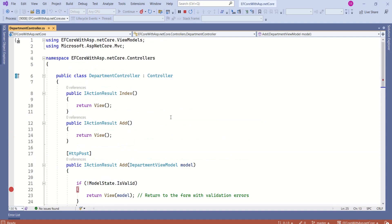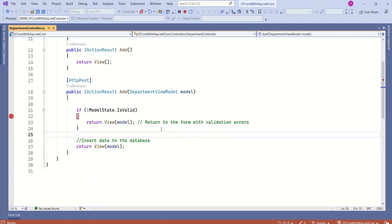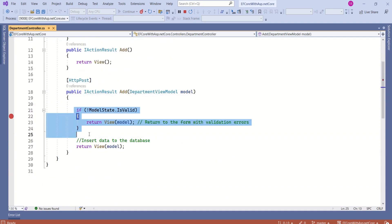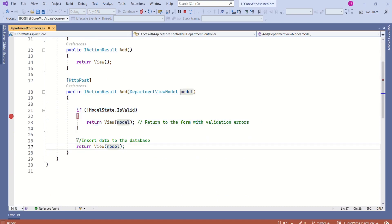This form is handled by the department controller and add action method. In our last video we implemented client side and server side validation. Today we are going to see how to insert data into the database.